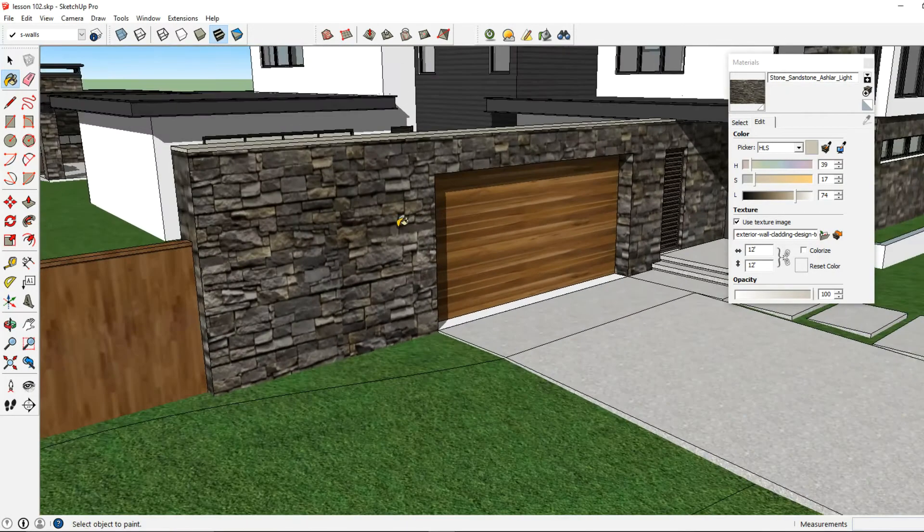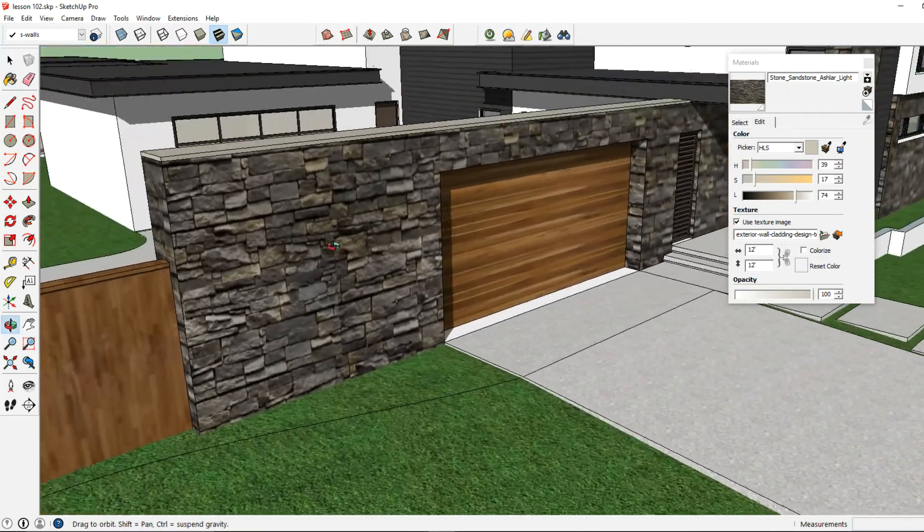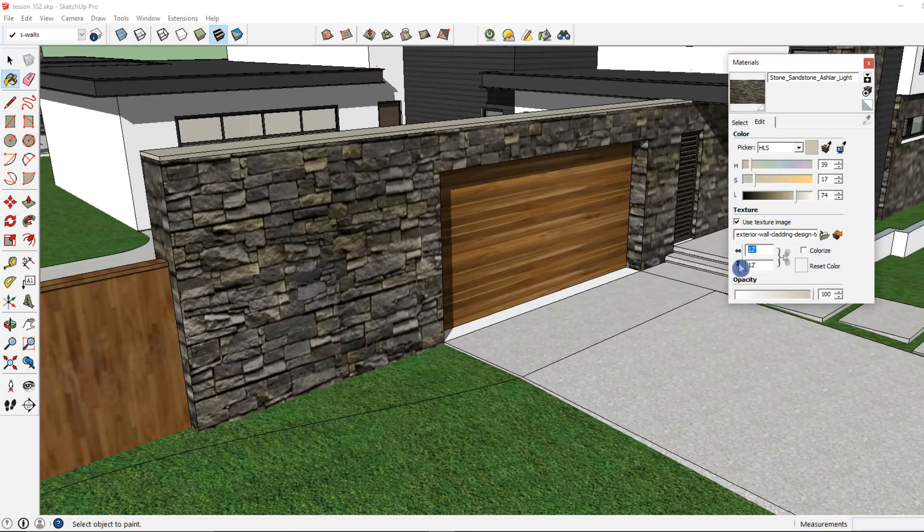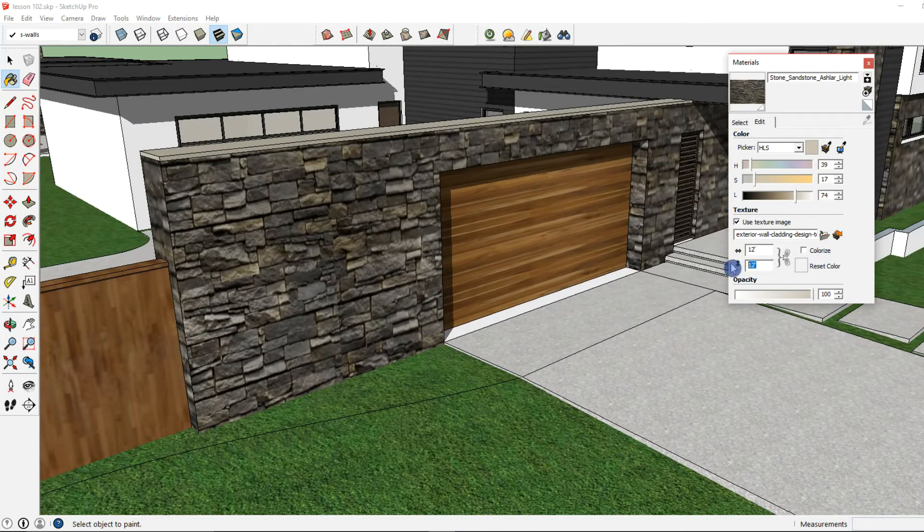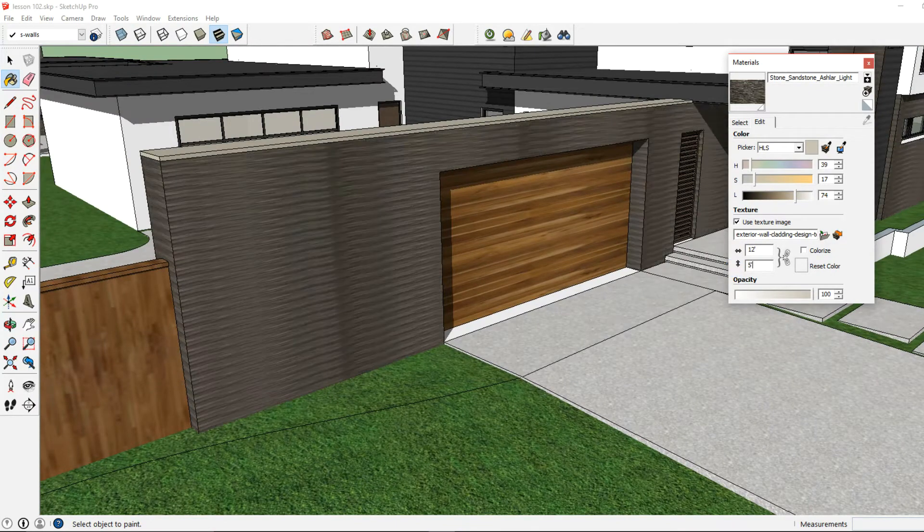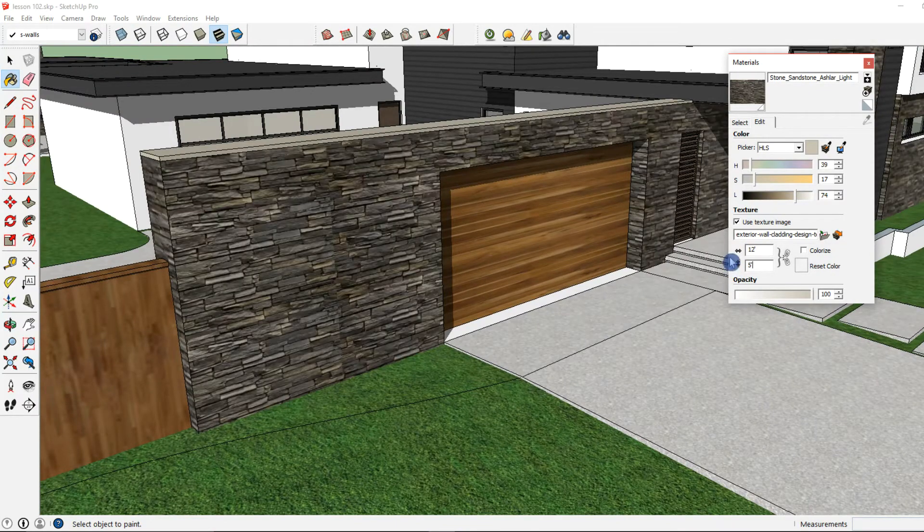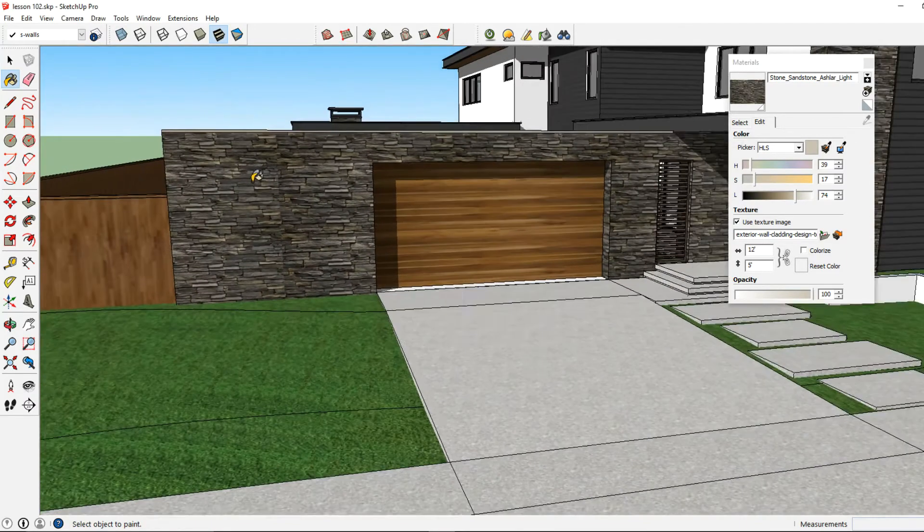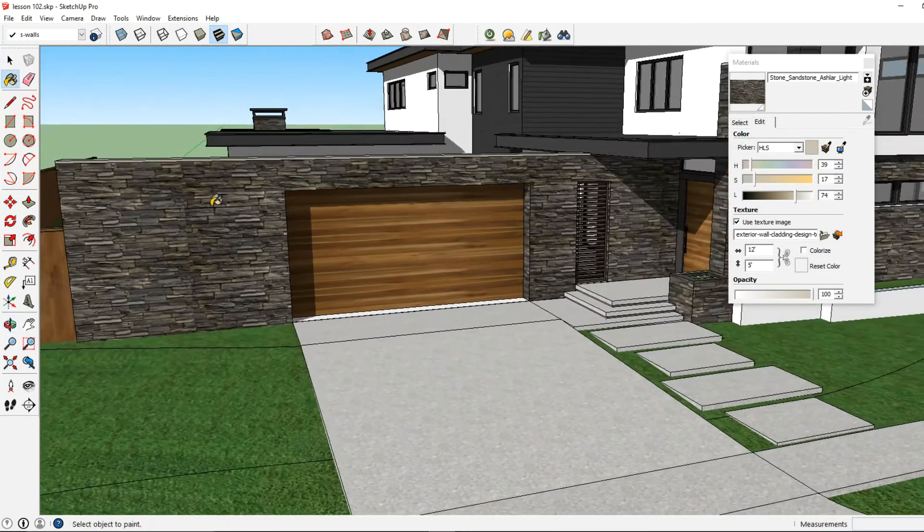And I'm going to go ahead and adjust that again. And you can adjust any material whether it's a custom material or a standard material. It can be adjusted in SketchUp.